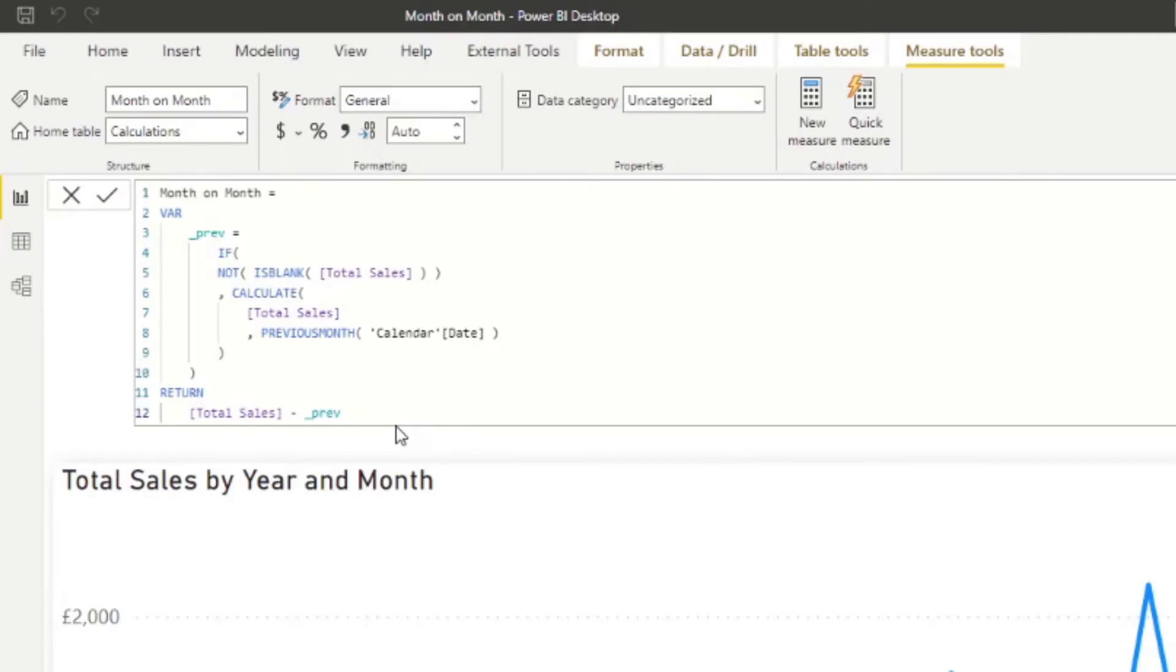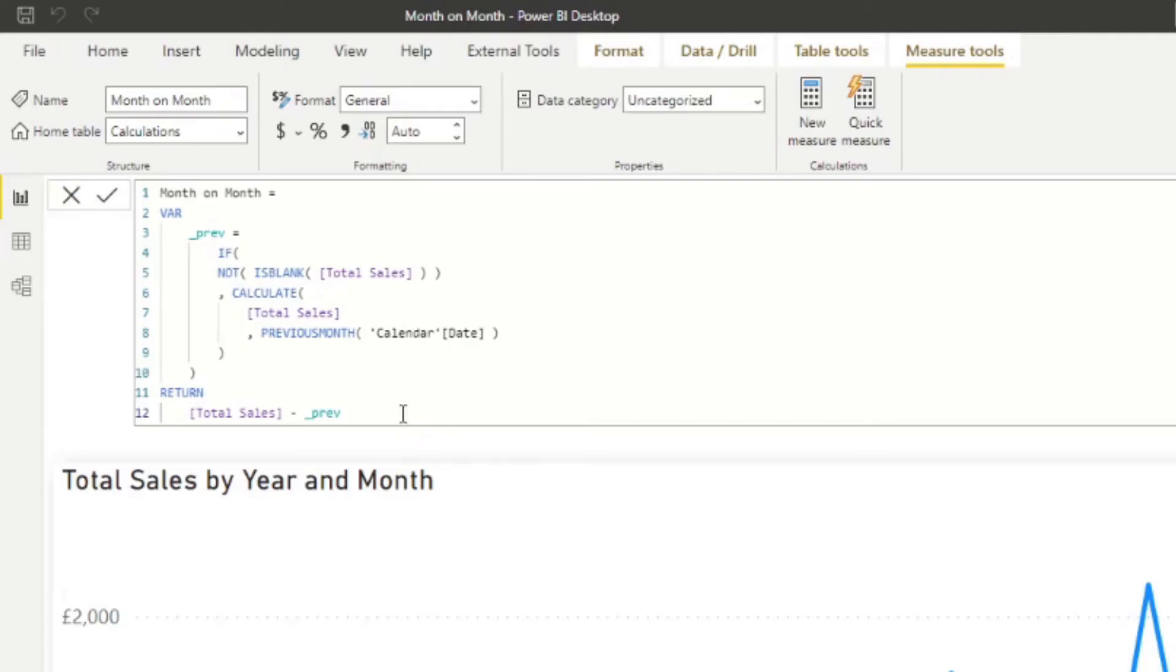Now that you know how to get the month on month value, the actual change between the previous month sales and the current month sales, now we want to convert this into a percentage change which will show you how much the sales have changed in a percentage value. Now for this we need to divide the current calculation that we have to the previous value and then multiply that by 100. This is the calculation in order to get the percentage change from one value to another.